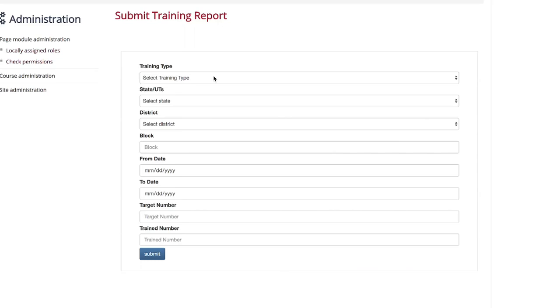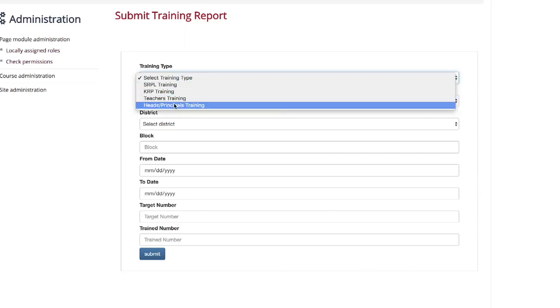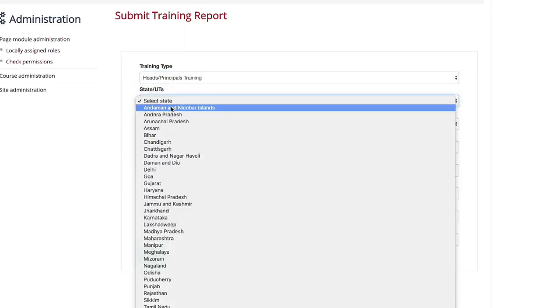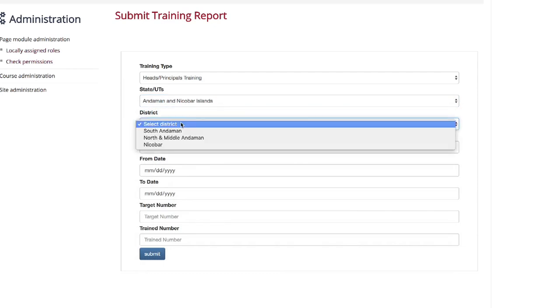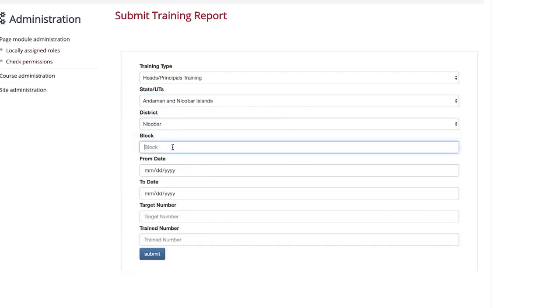Select the training type, then select the state, select the district, and type the block name.